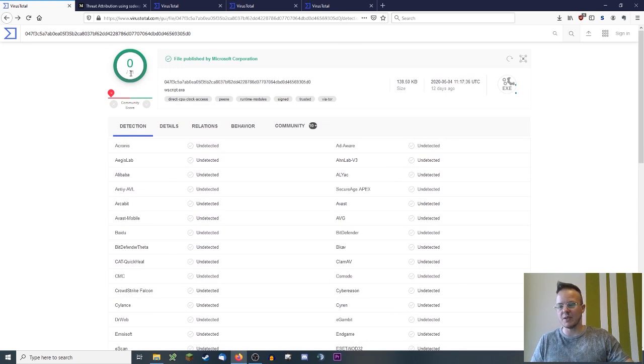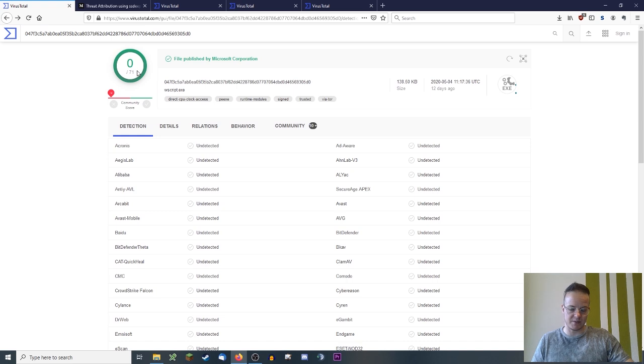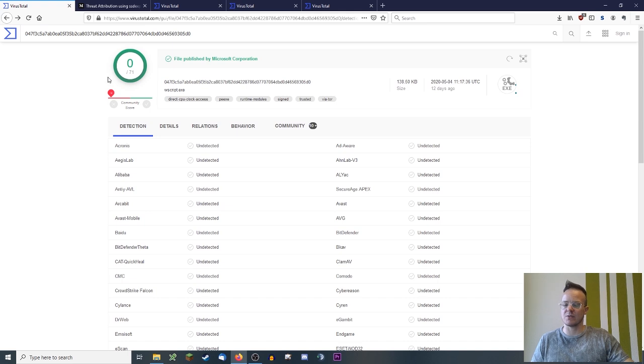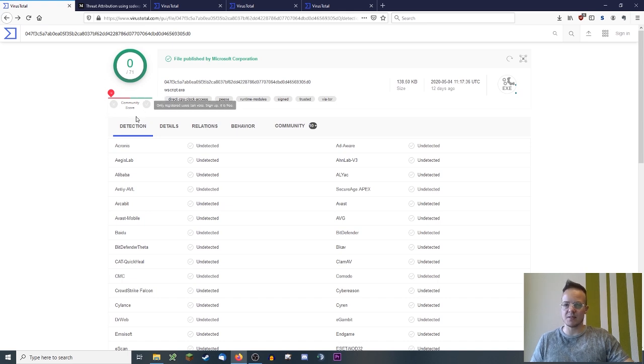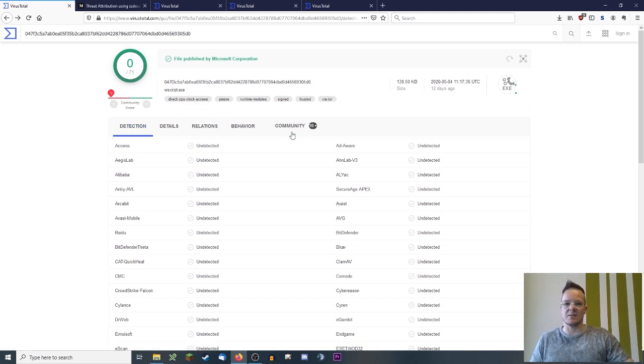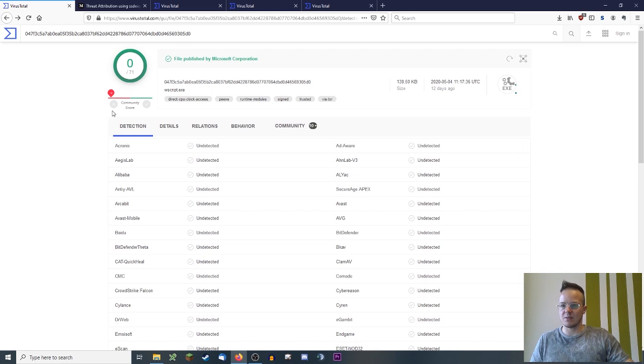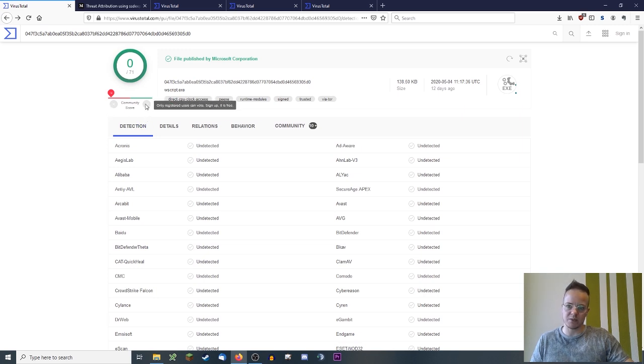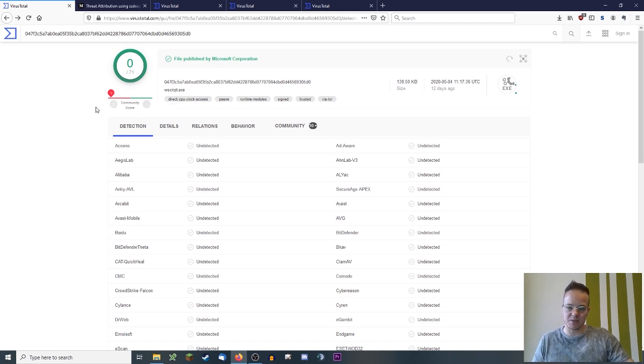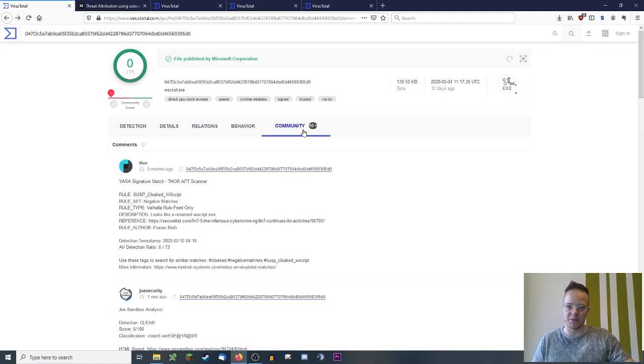Also, here's a summary that's saying none of the antivirus scanners says it's malicious. So then there is a community score right underneath, and the community score is overwhelmingly negative. What is this? Everyone who has an account on VirusTotal can vote for the file. The X means you think it's malicious and the checkmark means you think it's clean.